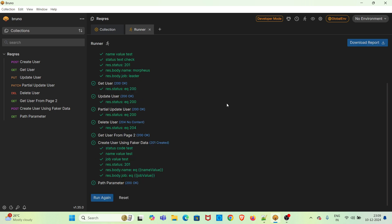The collection has executed. This is how you can make use of the sleep function in Bruno. In some cases where the server is slow, we can make use of this sleep function. I believe this video was useful for everyone. If you find it useful, please consider subscribing to the channel, and please like, share, and comment on the video. Thanks for watching and keep learning.